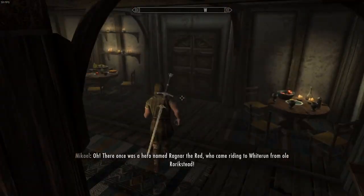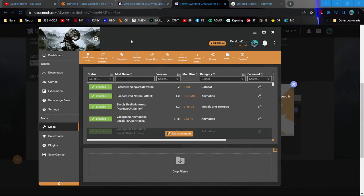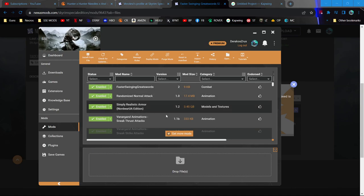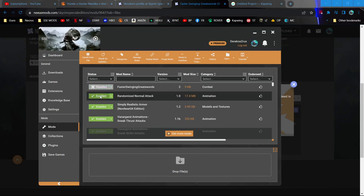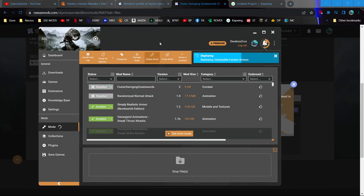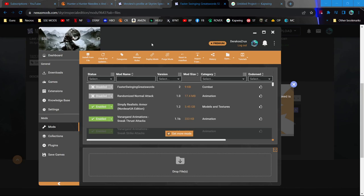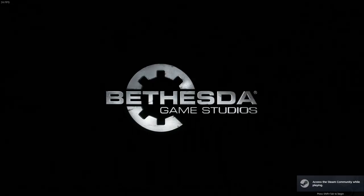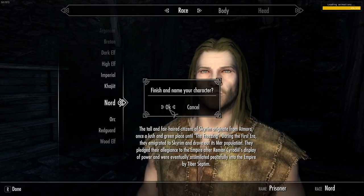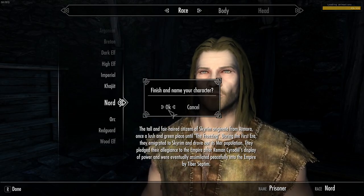What could I have possibly done to Whiterun? All right, well for some reason it's not loading into Whiterun. Now that's not something I've done since I installed Simply Realistic Armor, so I guess we're going to just disable these two first, and we'll try to load into Whiterun again just to make sure that it's not one of those mods causing a problem.